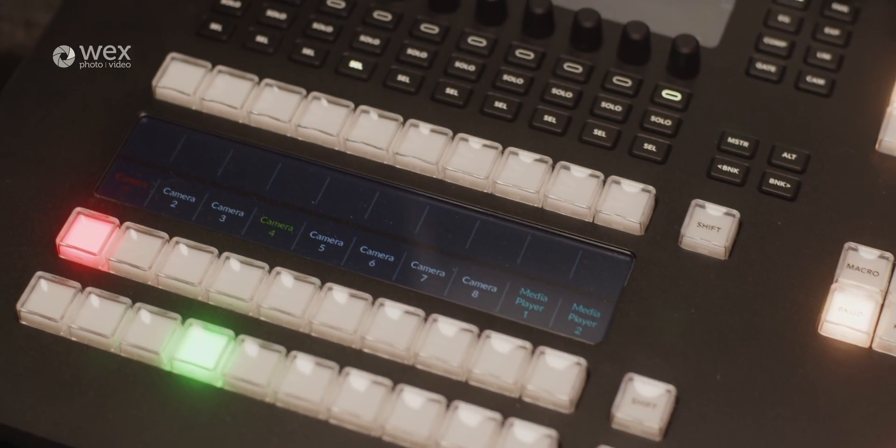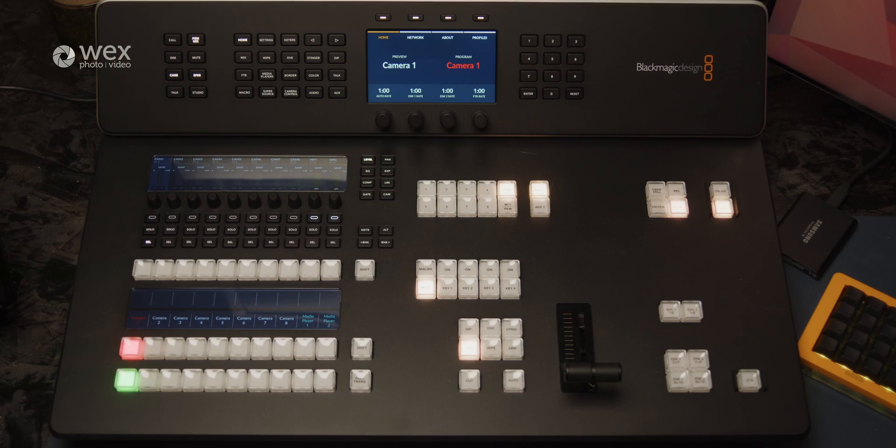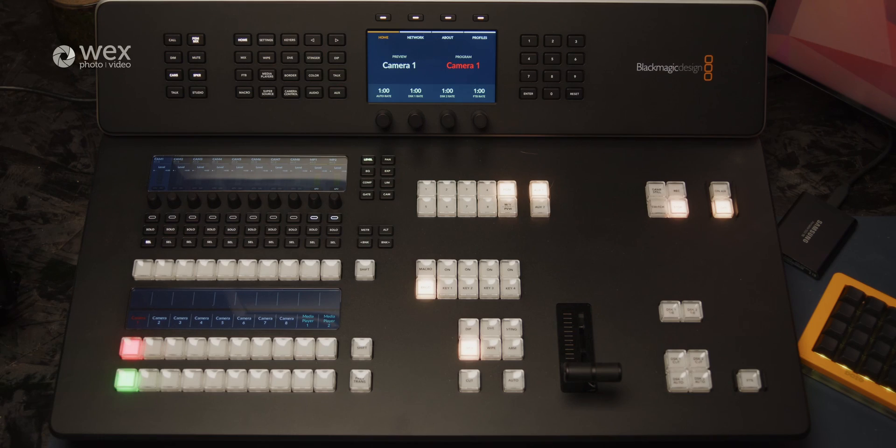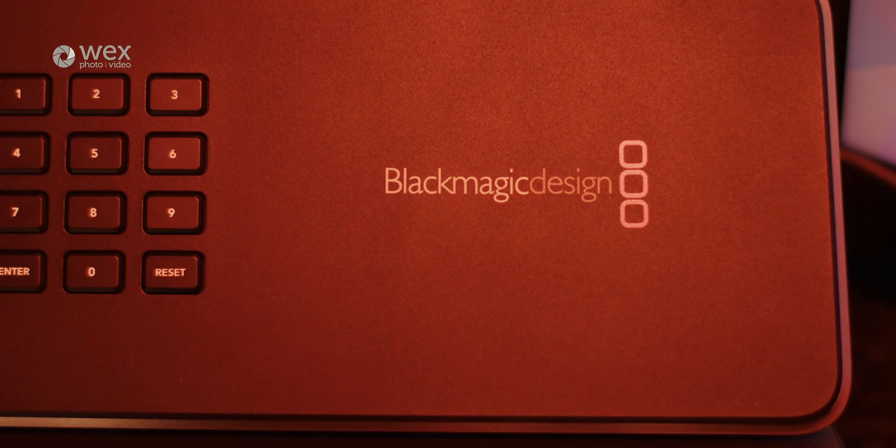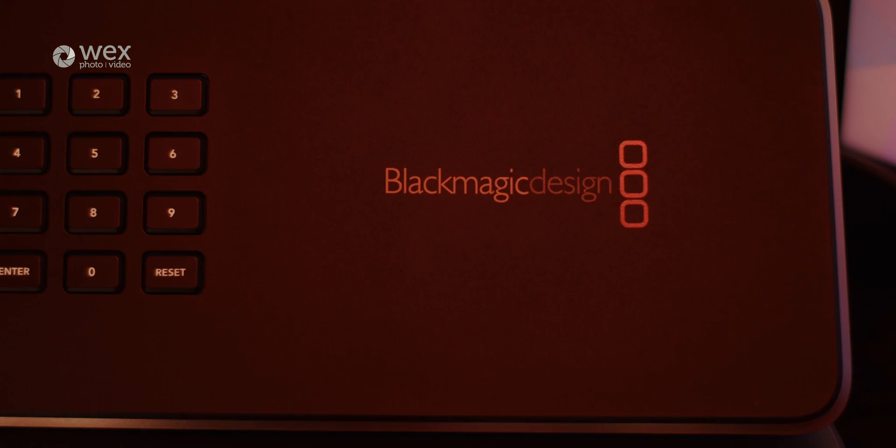In this overview, we'll outline and explore the key components, features and functionalities specifically of this model, the ATEM Television Studio HD8 ISO, shedding light on its specs, capabilities and who and where it's suited to.